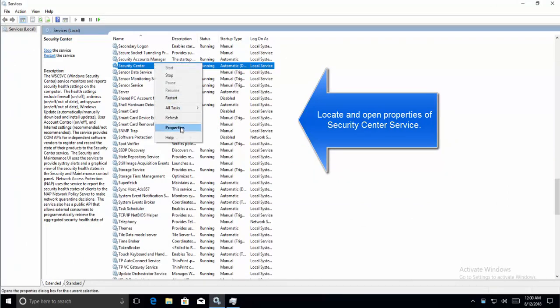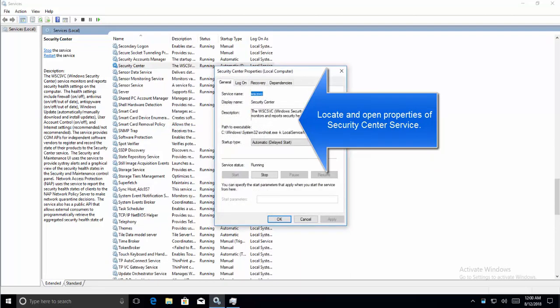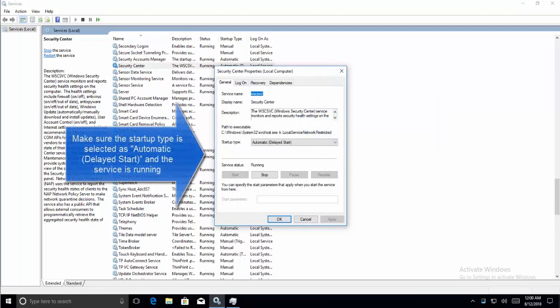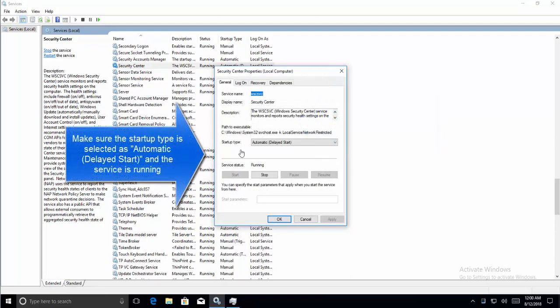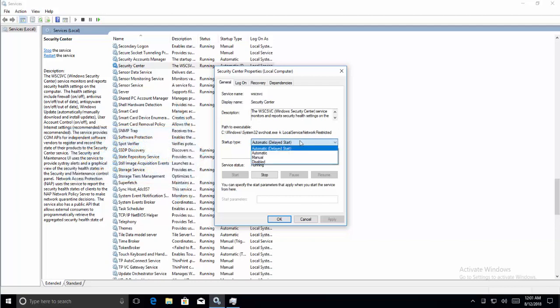We need to set it to Automatic or Automatic delayed start. If it is stopped or if you have anything else selected, make it Automatic delayed start. And if it is not running, then you'll have to click on Start to run the service. The service should get started and you won't have any problems dealing with it in the future.